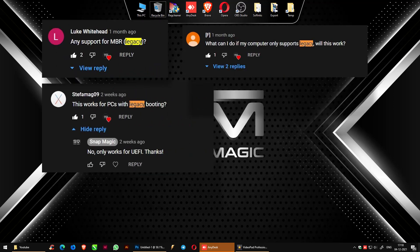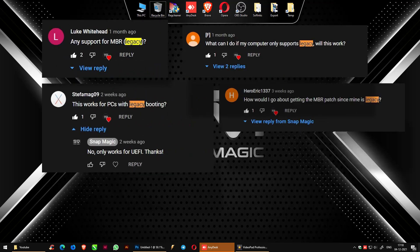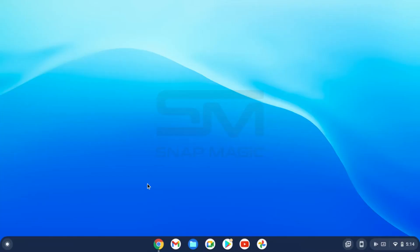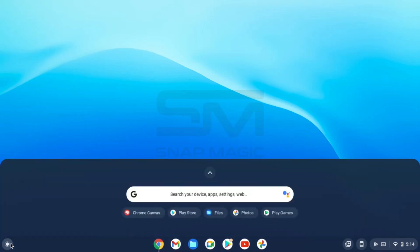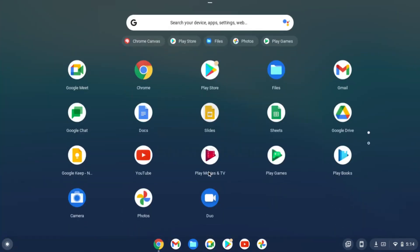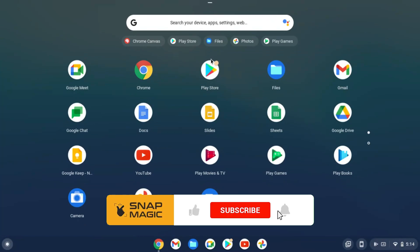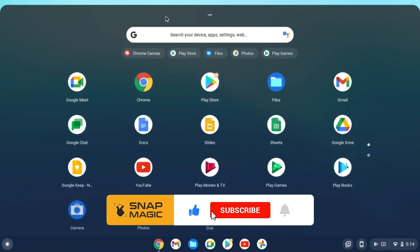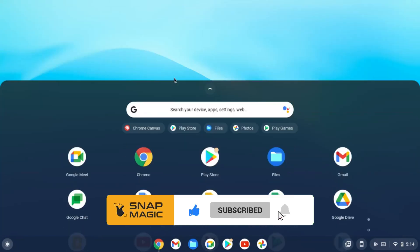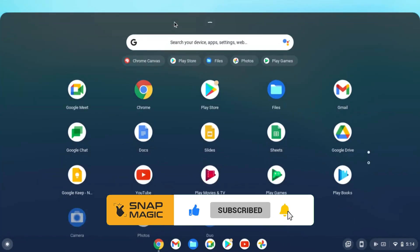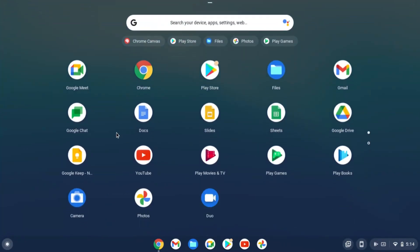Hello everyone. In our previous Chrome OS install video, we have been getting numerous messages asking if legacy boot support. So today we will have a look at how to make legacy support using the MBR patch. Before we get into the video please like and subscribe to my channel also do not forget to hit the bell icon so you won't miss my future videos.